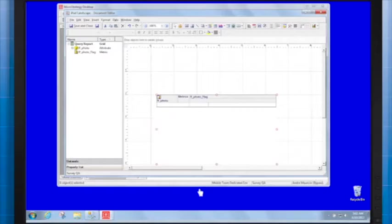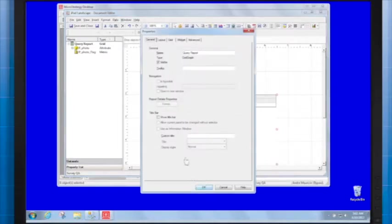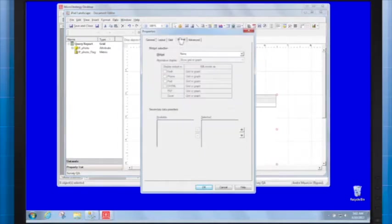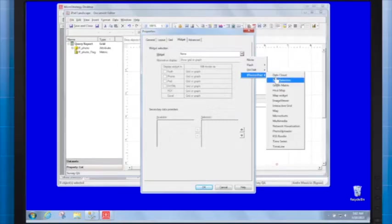In the widget tab, in the widget drop-down selector, select iPhone, iPad, and Photo Uploader.